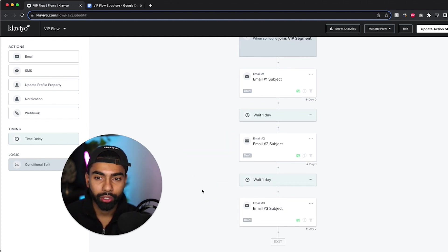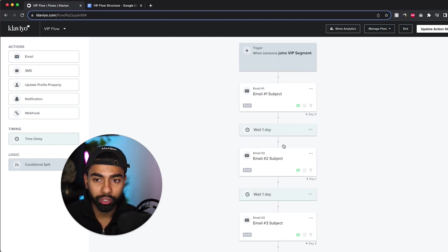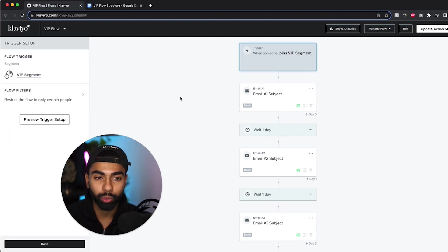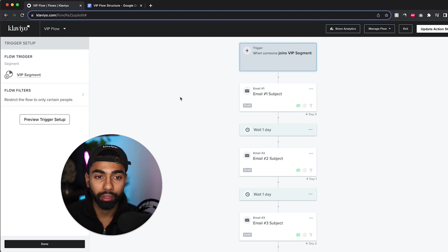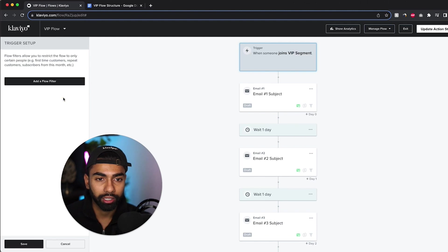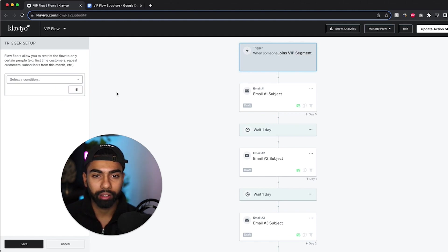So now that we've created the structure for this flow and we've added all the time delays, there's one more thing that we need to set up and that is setting up the flow filters. So I just click the trigger at the top and I click flow filters on the left. And I'm going to add a flow filter.